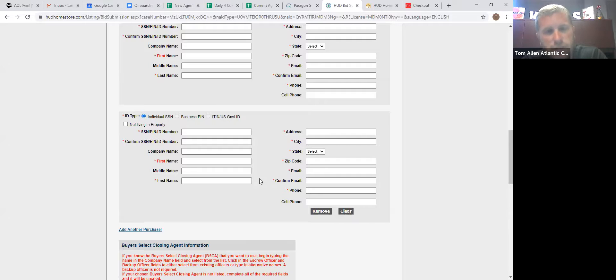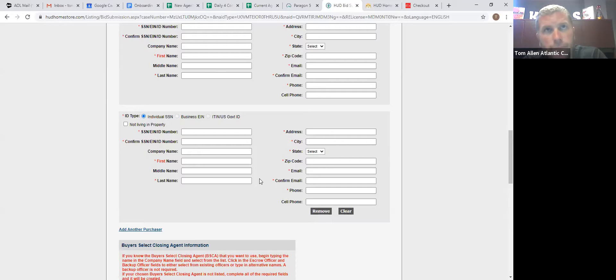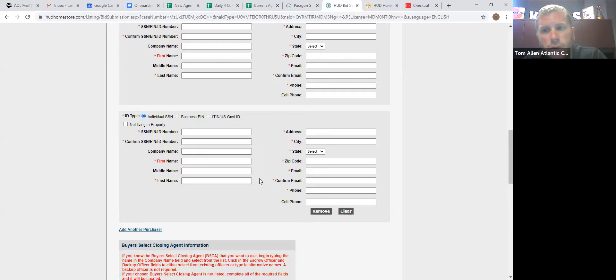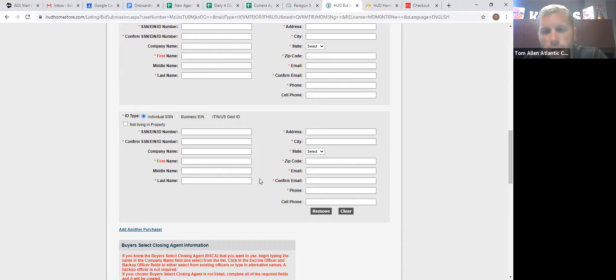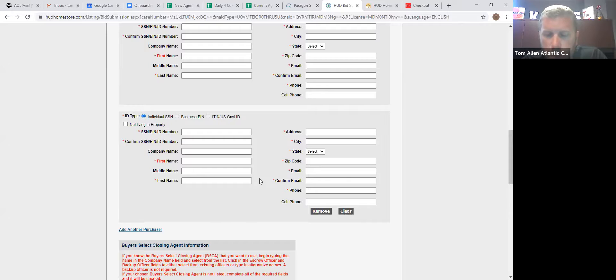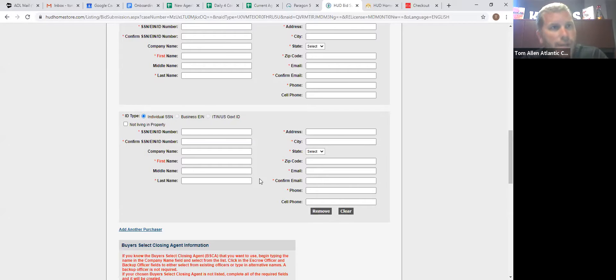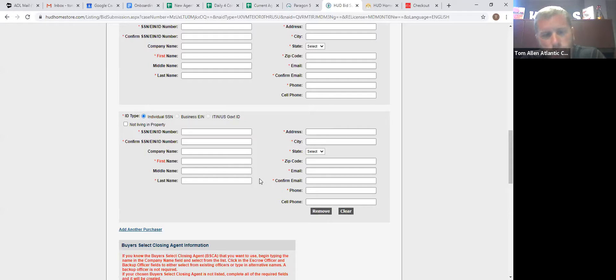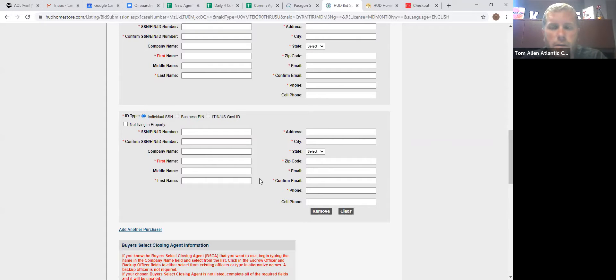The title company does have to sign the contract. That way they should never say, you know, they don't know what's going on. If you ever have a title company that says they don't know what's going on, tell them to read. Because when HUD, HUD sends this contract out, they send, I believe it's like a 35 or 40 page PowerPoint presentation that an eight year old could close this file.